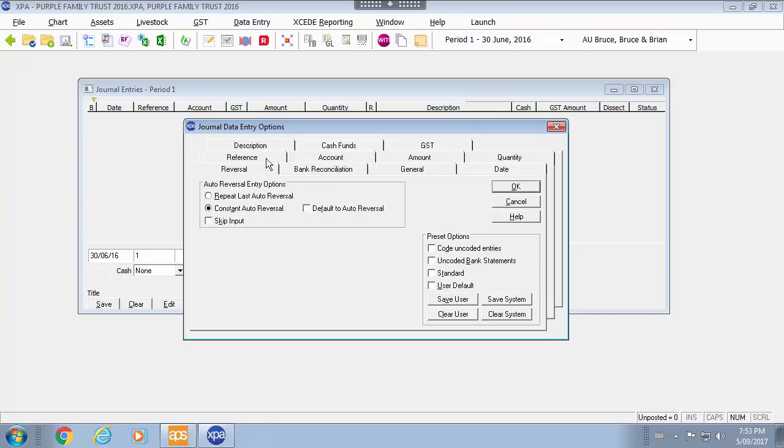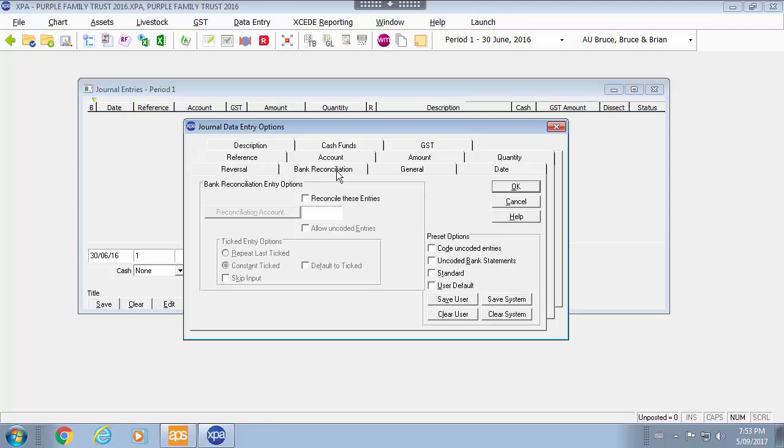Going over to the reversal entries it is possible to do reversals. I would mark the reversal entries. In this case I do not want to do that so I would skip the input as my default. And I am not going to reconcile those so I will leave that blank.